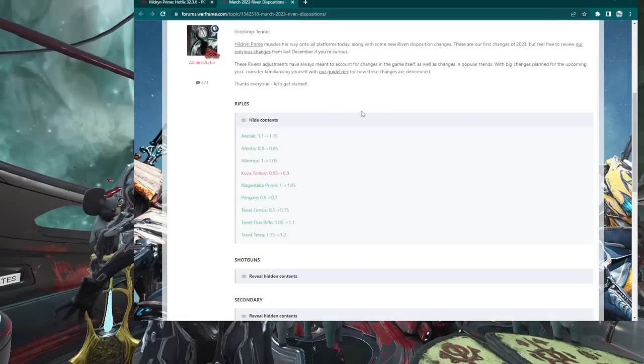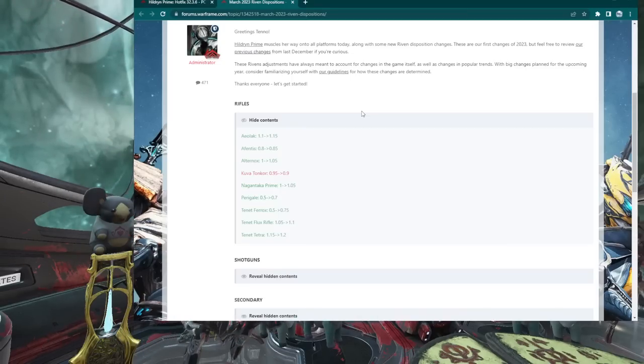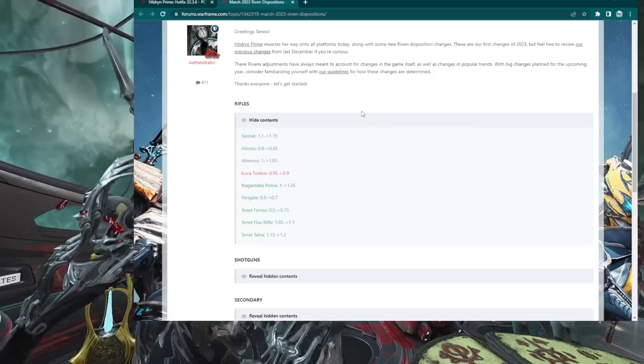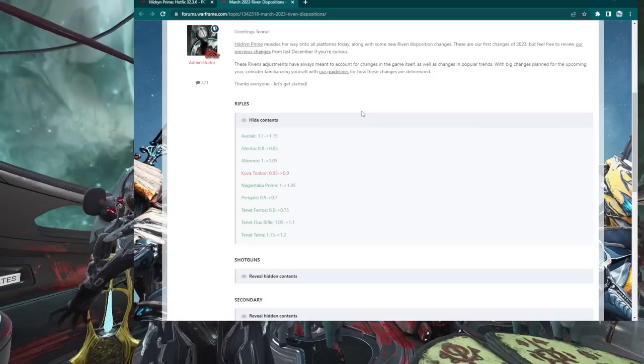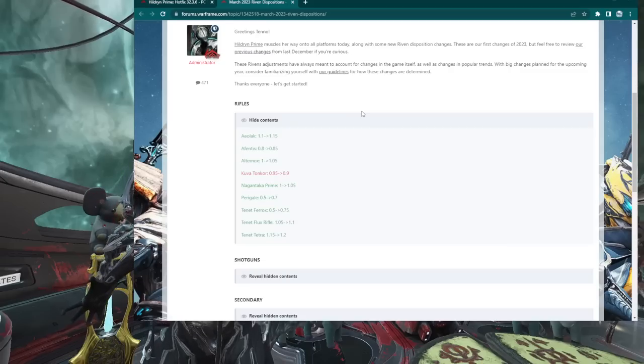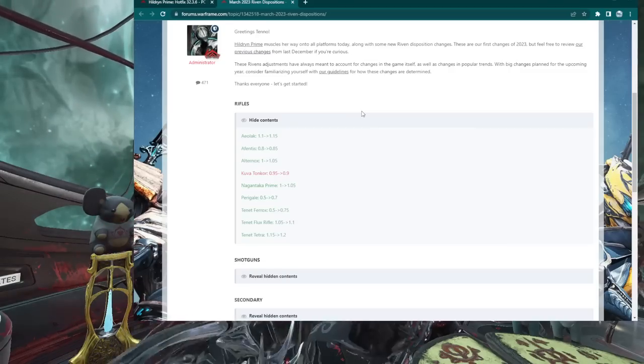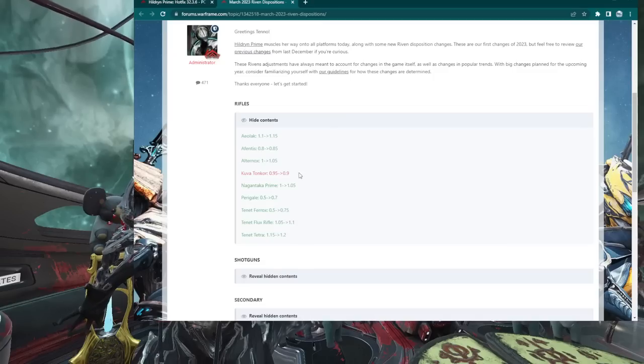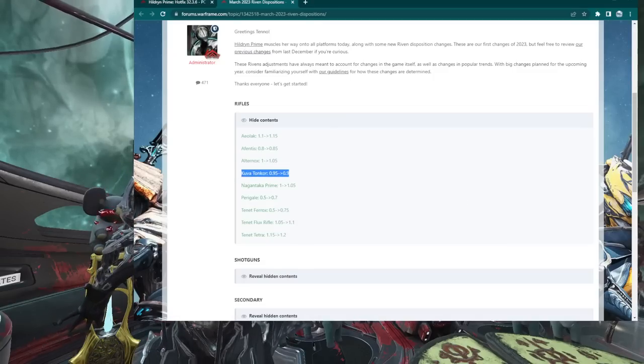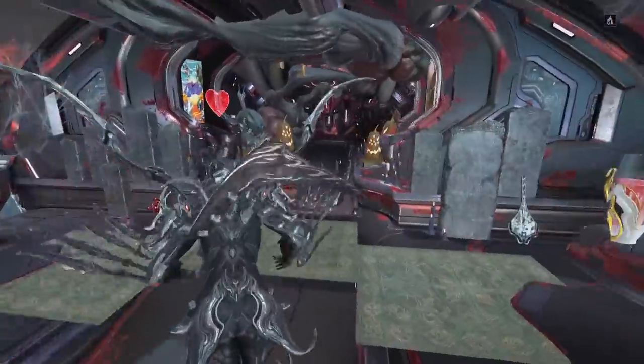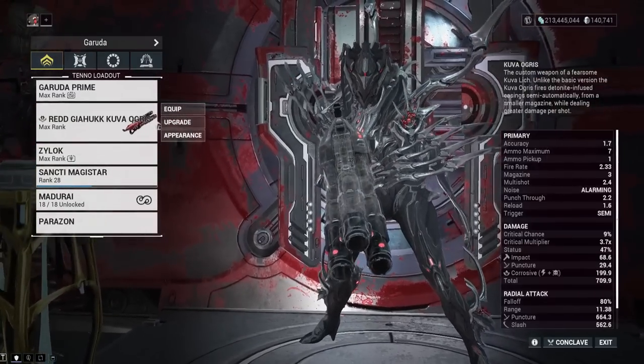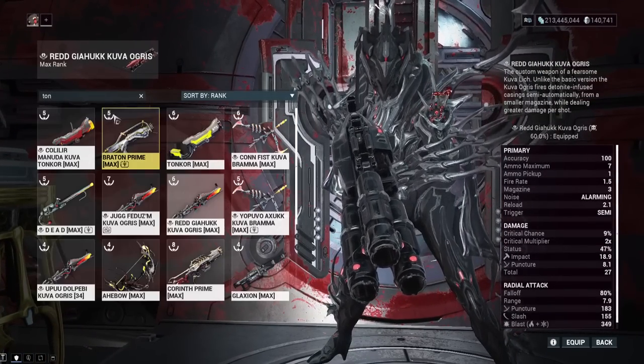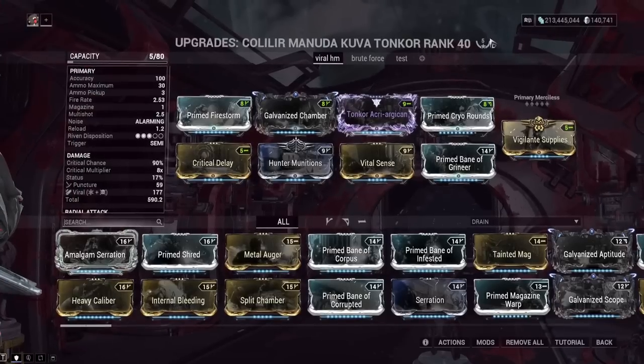All right, let's start with these Riven stat changes. Right off the bat, Aeolok, Offentis, Alternox - three newish weapons that start with the letter A in the primary slot all got Riven stat buffs. Now, this is what I like to call a fake buff. I know it's not exactly fake, but it's a very small buff. Changing the Riven stat from .05 increase, not going to really make a big difference on the card. But as you can see right here, we have the Kuvatankor, the first nerf.